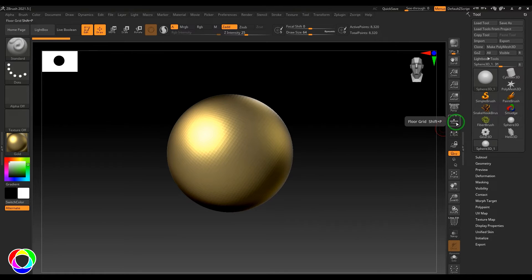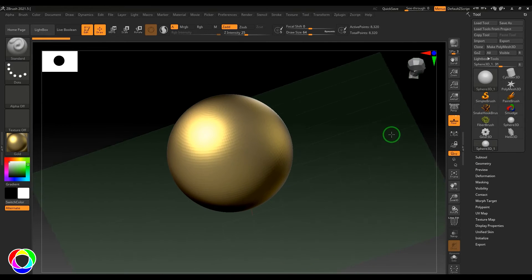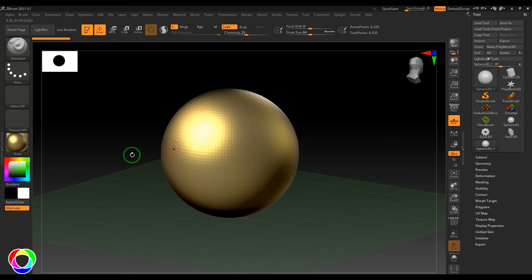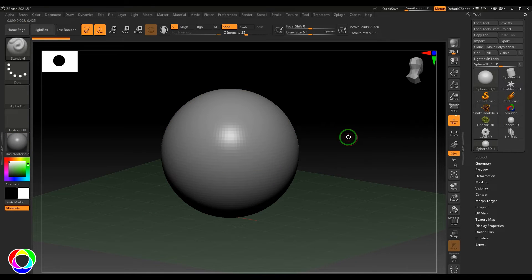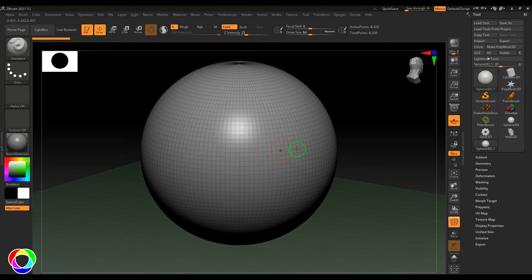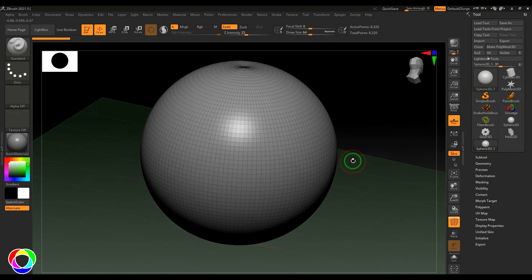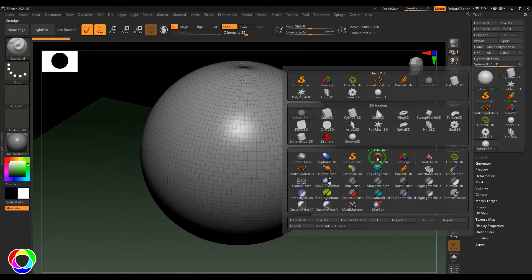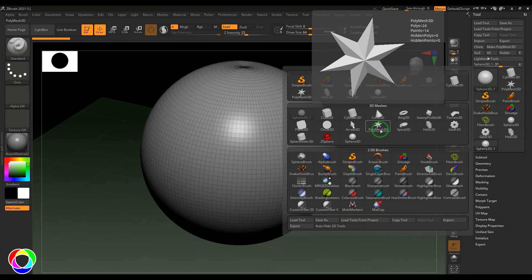Once in Edit mode, you have switched to 3D mode. You can enable the floor grid with the Floor button or by pressing Shift+P. You can change the material of the model, and in ZBrush you can enable wireframe on the shaded model by clicking the Poly Frame button or pressing Shift+F.